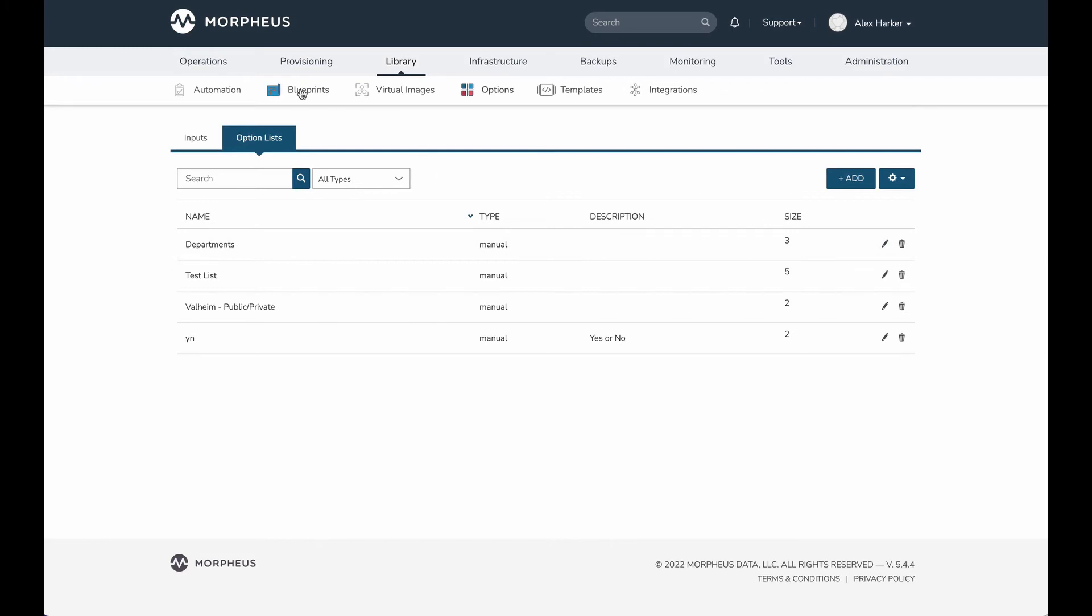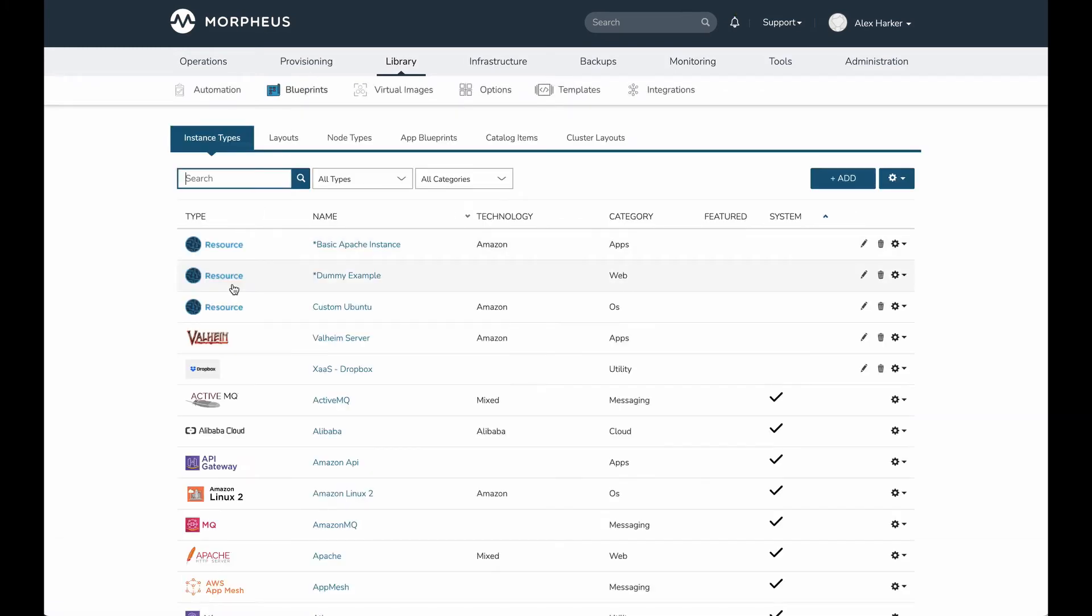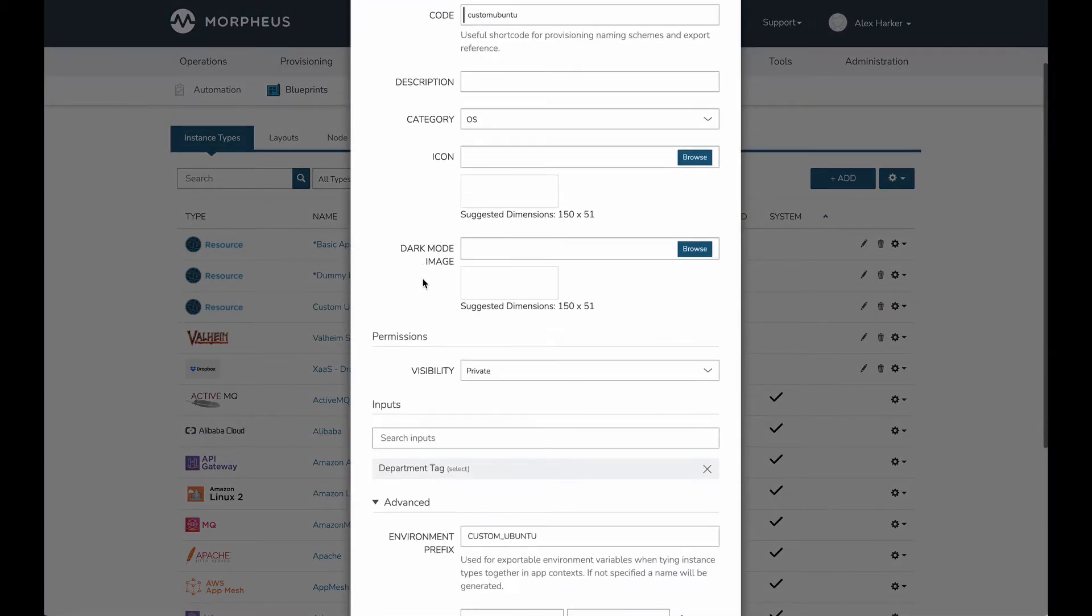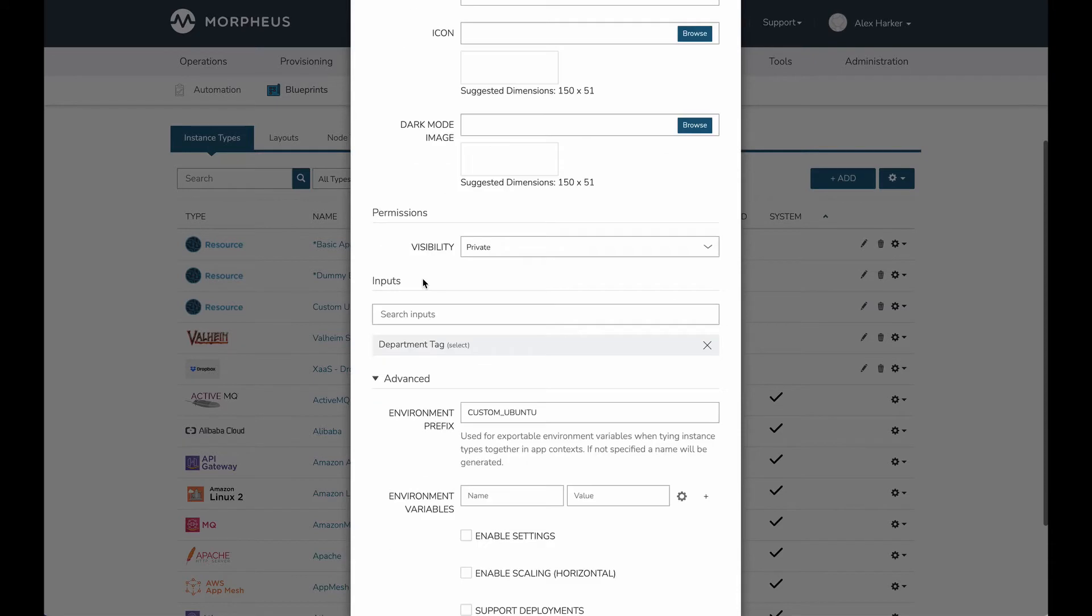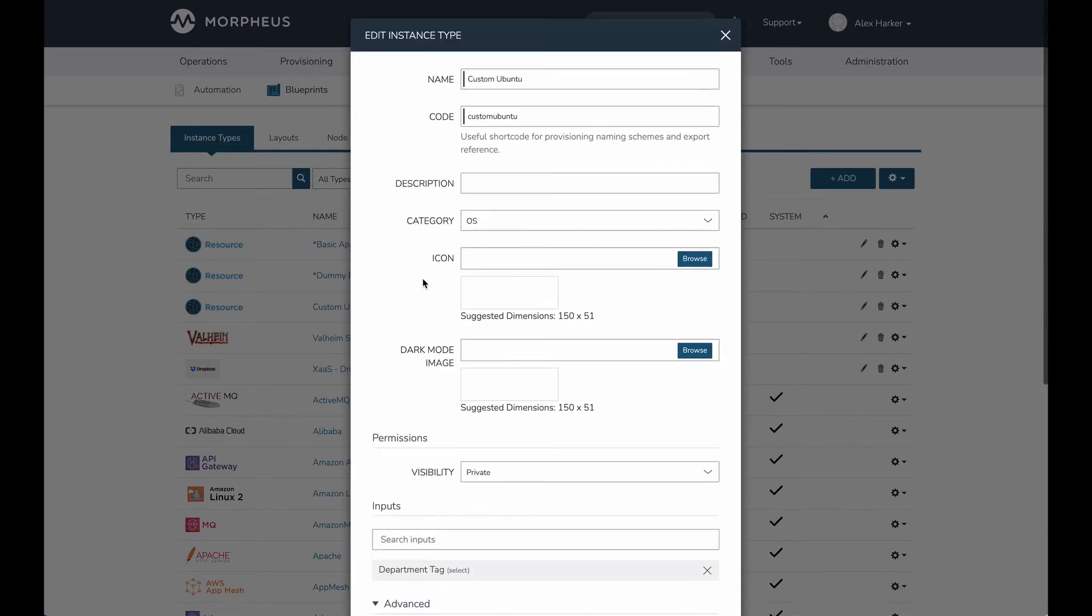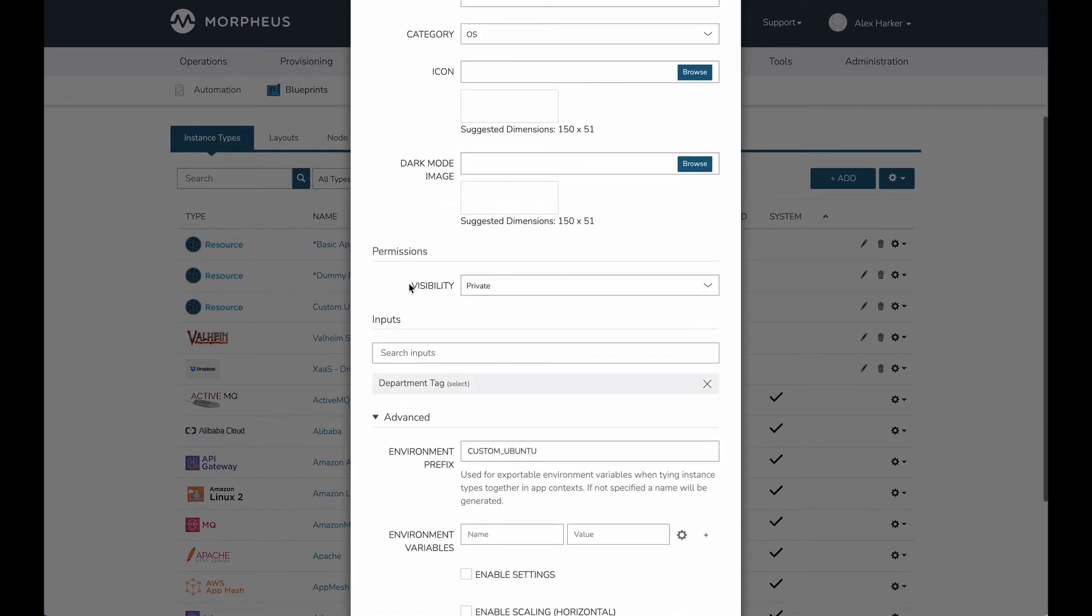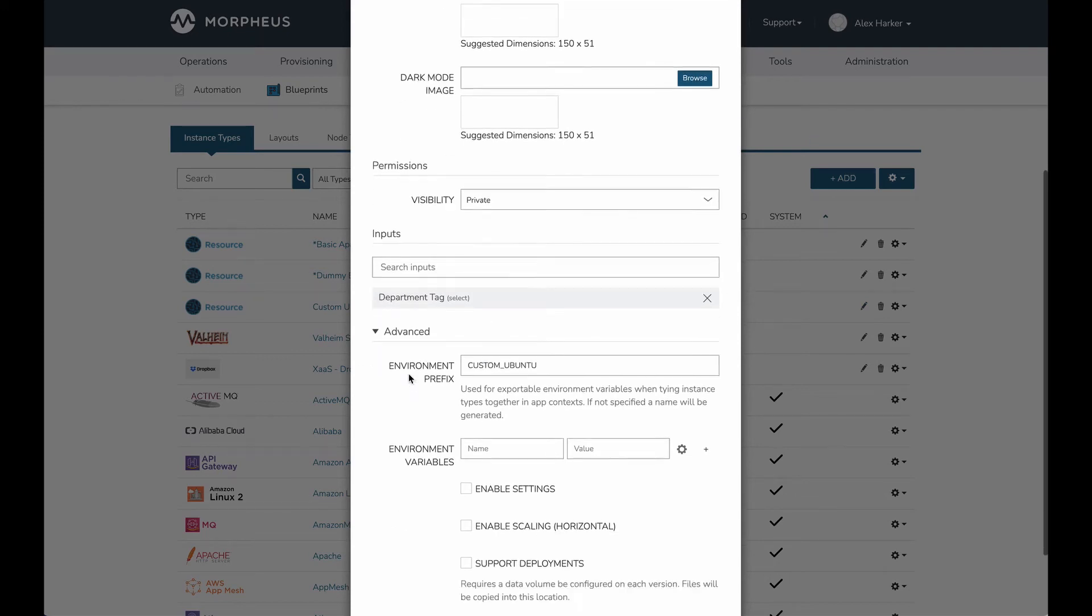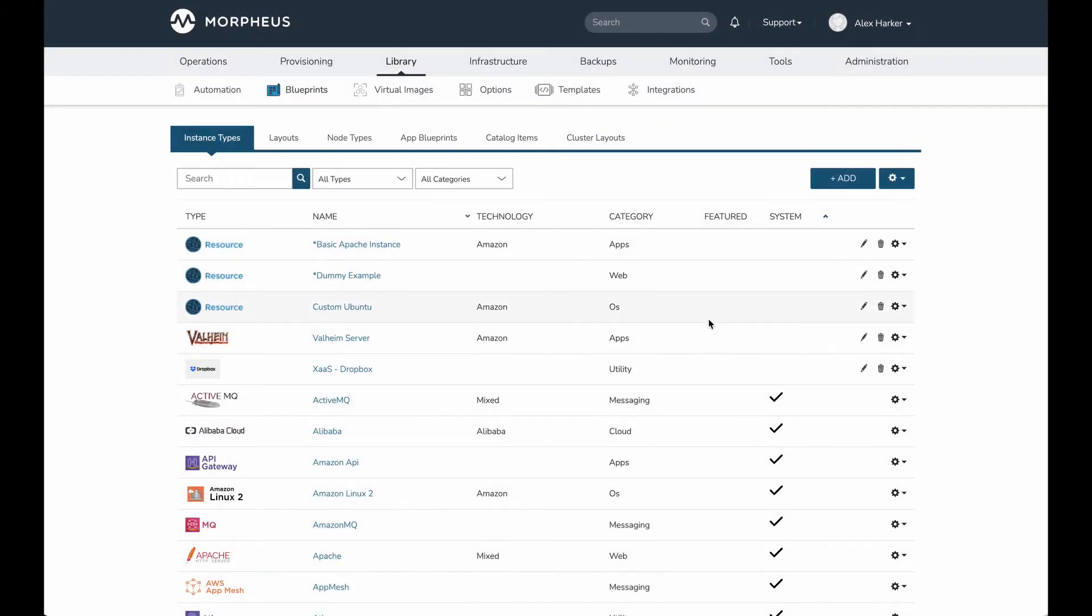If we move over to blueprints, the library item in question here I've called custom Ubuntu. If I take a look at it, you can see I really haven't done a whole lot in terms of putting custom values on this instance type. I've simply indicated that I want my department tag input to be visible when that item is provisioned.